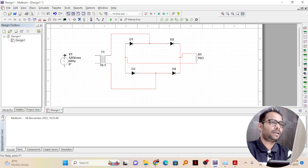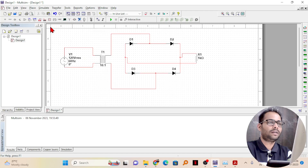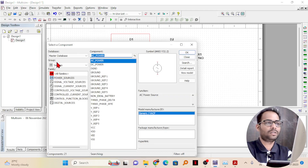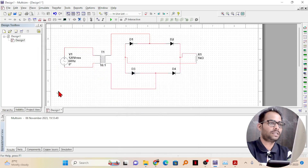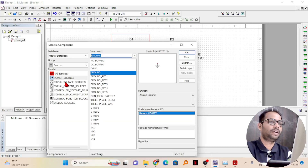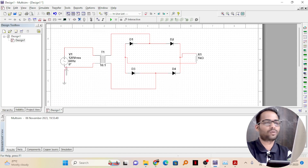Next, I'll connect the input to the transformer — one end here, another end here. As I have always said, if you are simulating something and need to connect to an oscilloscope, you must always connect a ground. Without a ground you will find errors in Multisim. The ground is connected to the source — remember, generally the ground is connected to the negative side of the source.